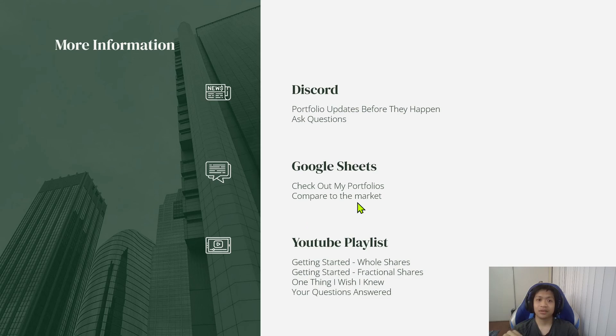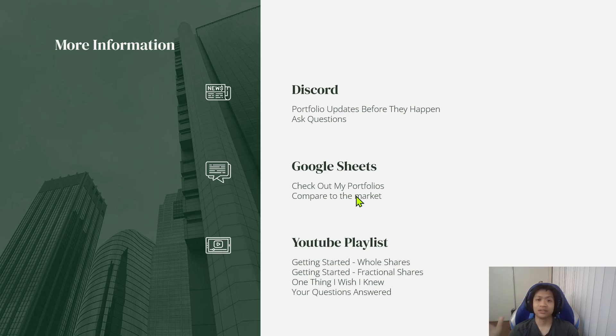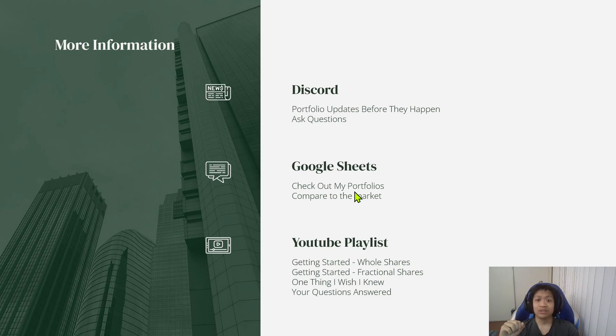For the Google Sheets link, I am trying to outperform the market, which is the S&P 500, or the Spider, whatever you want to call it. So feel free to check out the Google Sheets below.